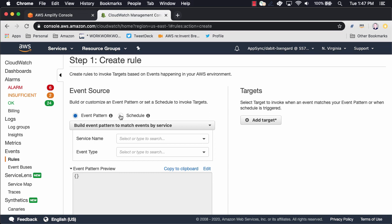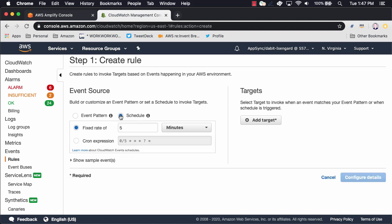Here, we'll create a rule that's scheduled to run every one minute by clicking on Scheduled with a fixed rate of one minute.